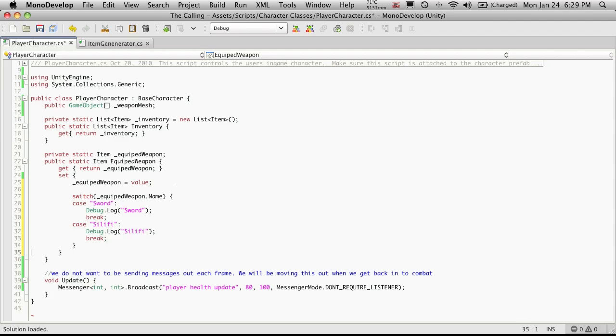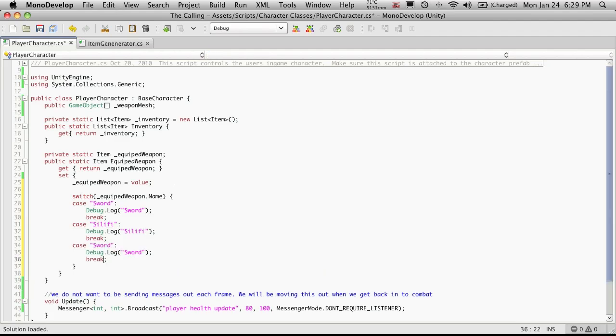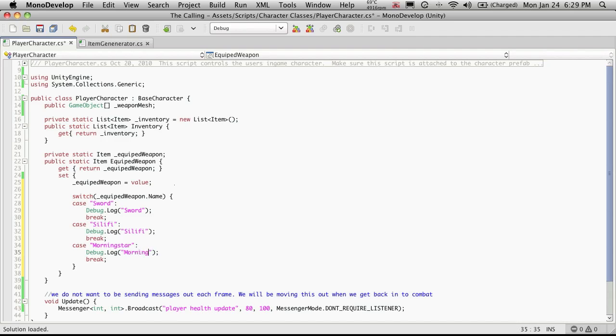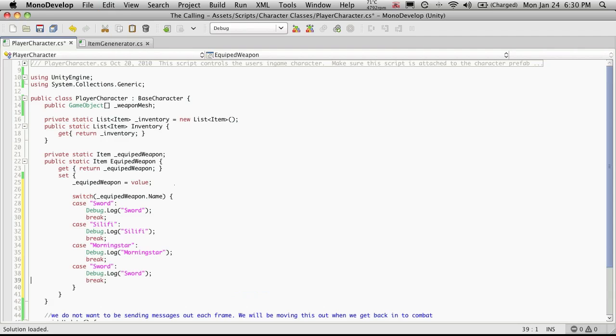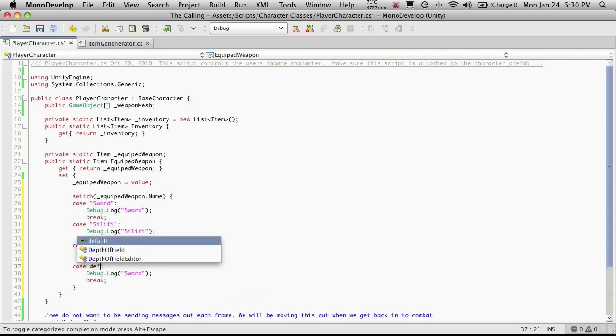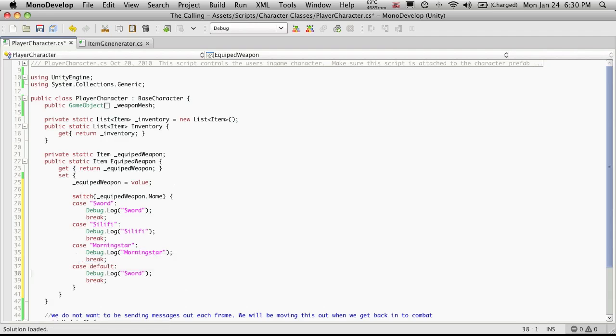And next we'll be Morningstar. And I'm going to add one more. This one's going to be called Default. Now I've talked about our switch blocks having a default before, but we've never gone into it. This is going to be for when they don't have a weapon.